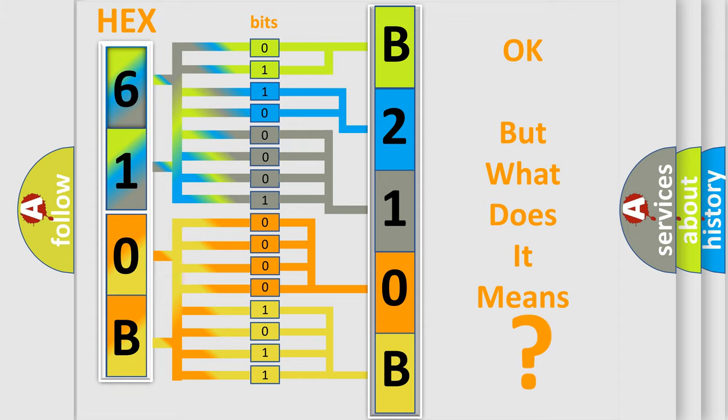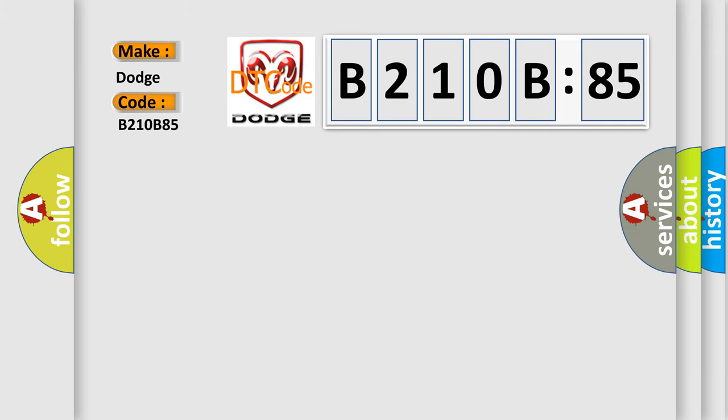So, what does the diagnostic trouble code B210B85 interpret specifically for Dodge car manufacturers? The basic definition is: